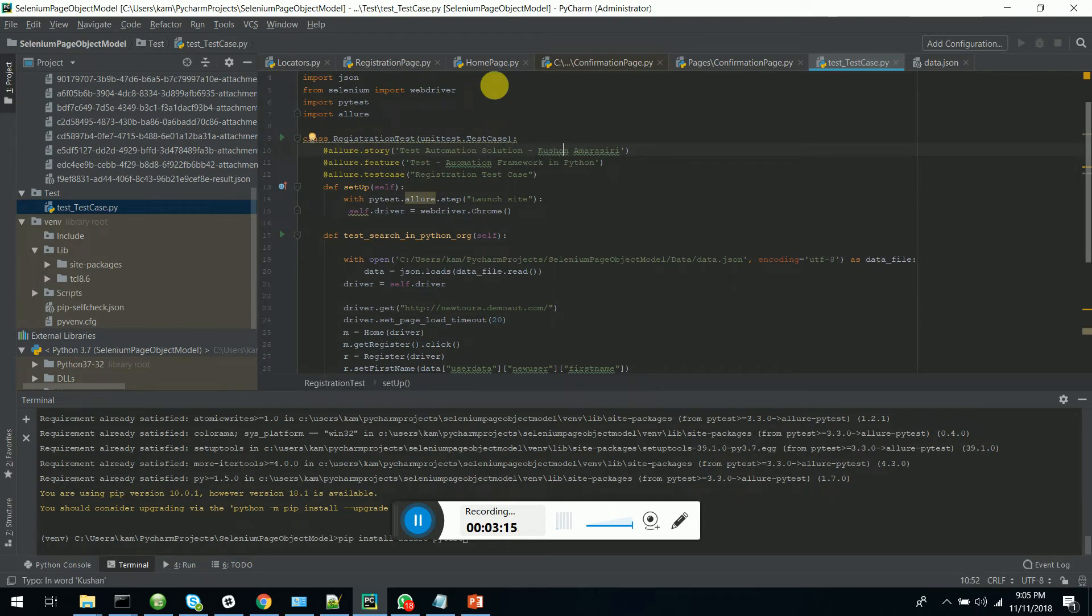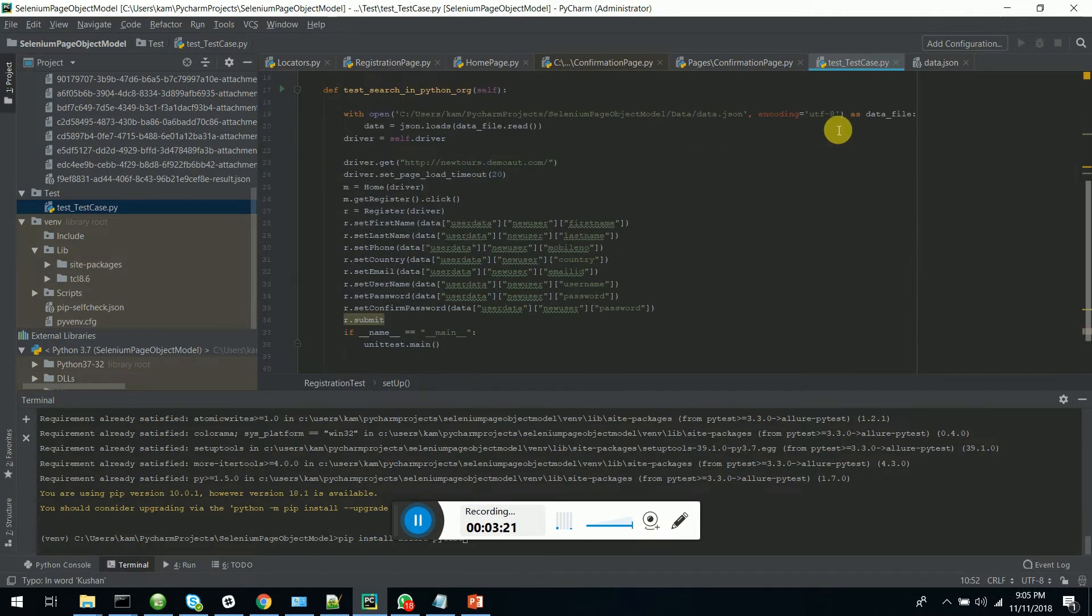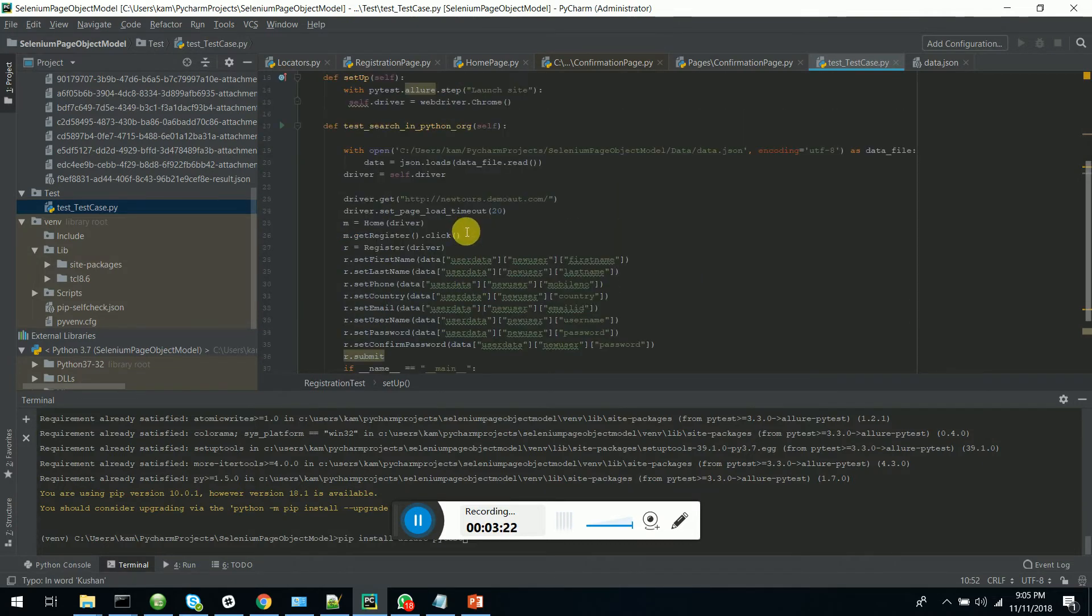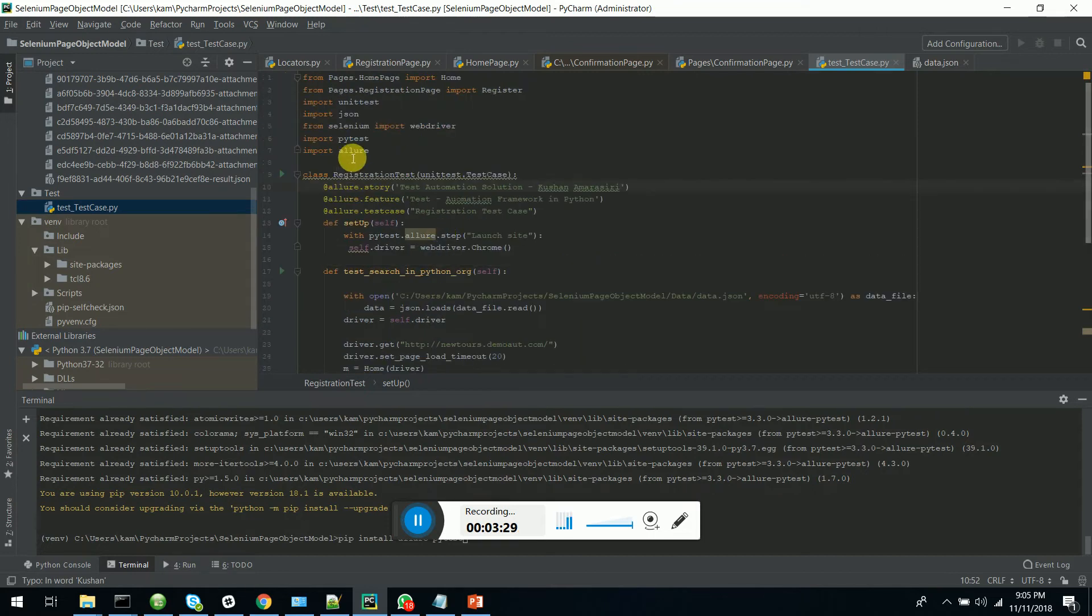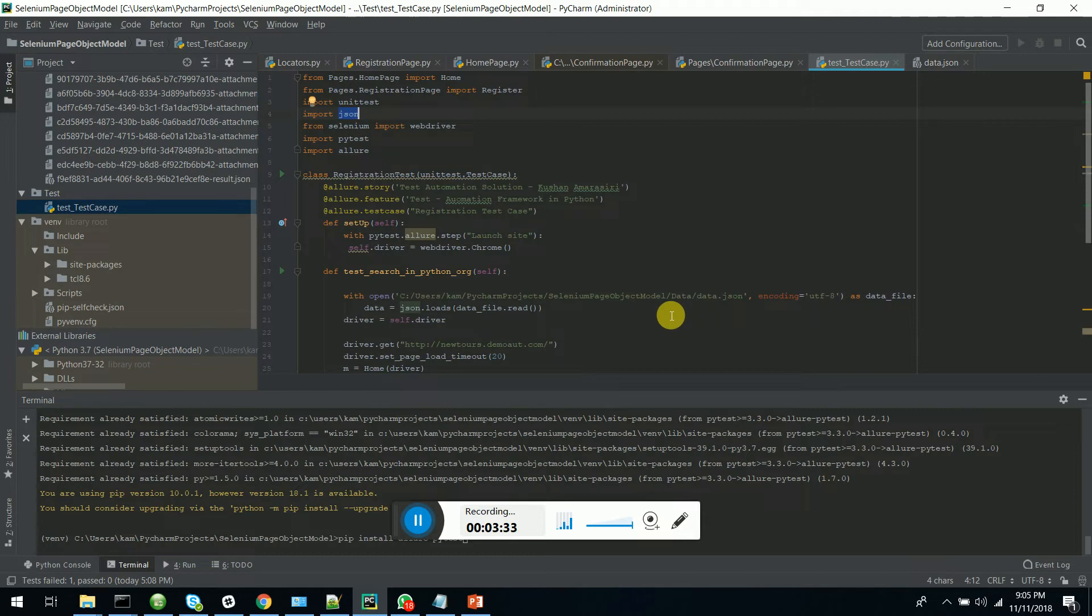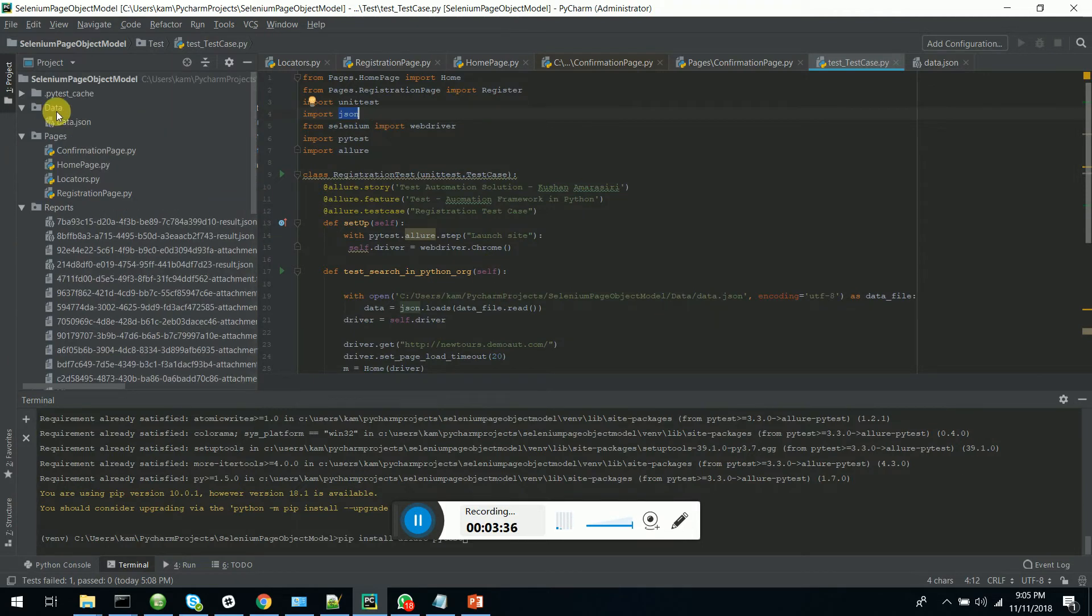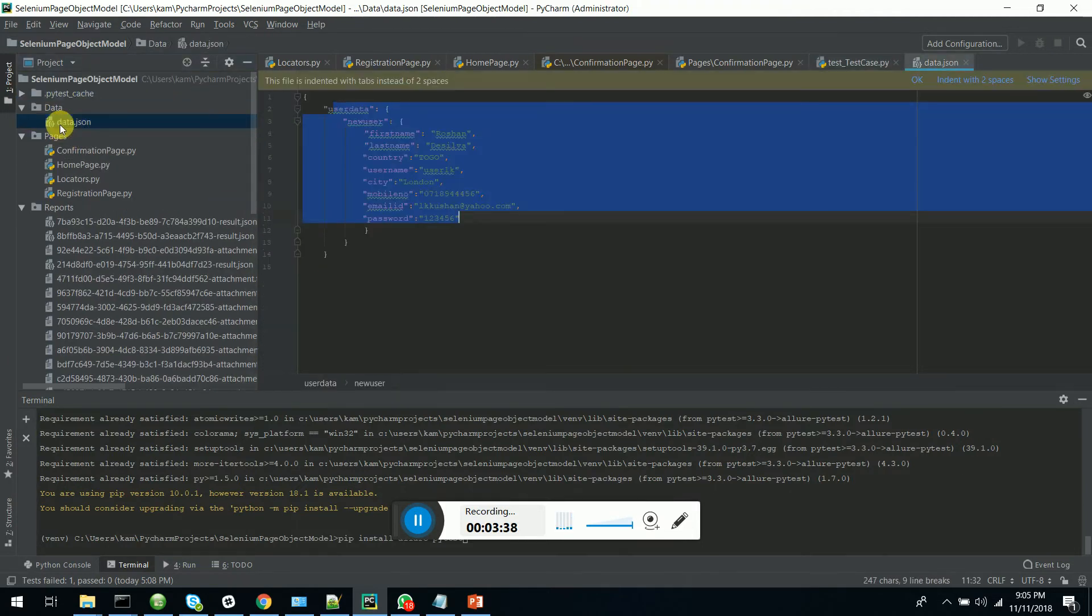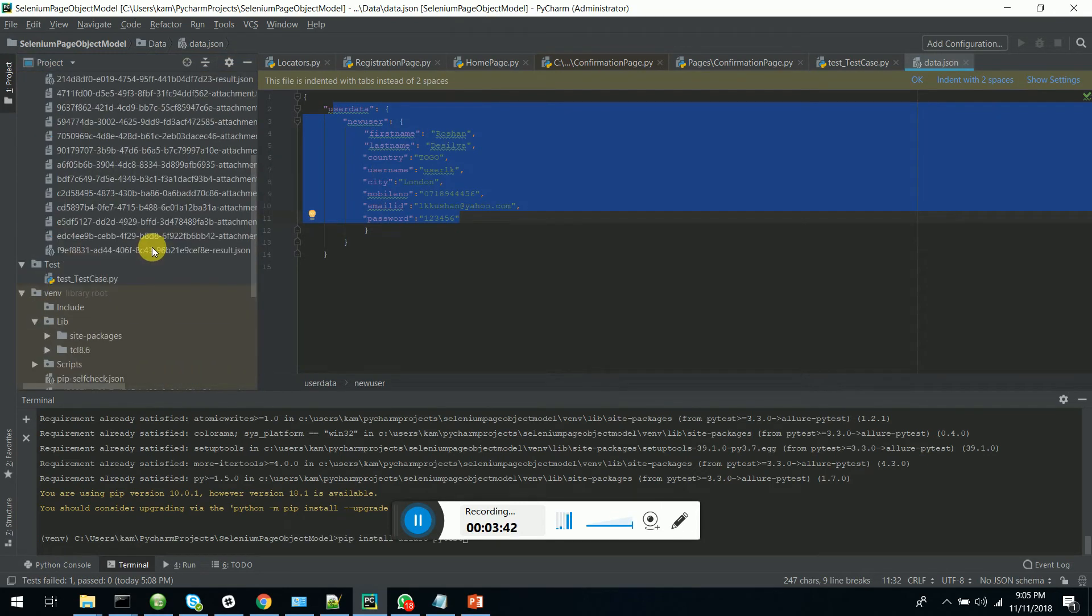So then I have put as a feature the test automation framework in Python and this is my test case. You can see it uses Selenium and it is run on Chrome and you can see it uses JSON library to read JSON data from the JSON file which I have here under the data folder, data.json.